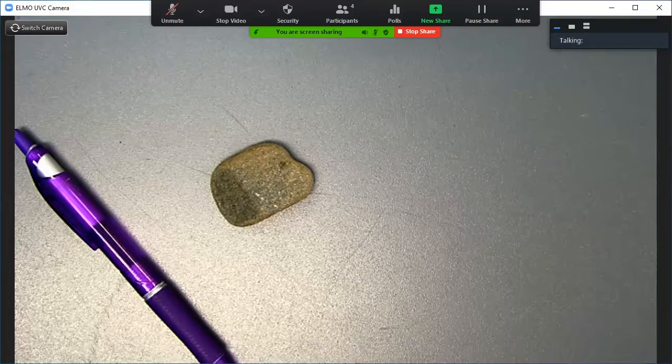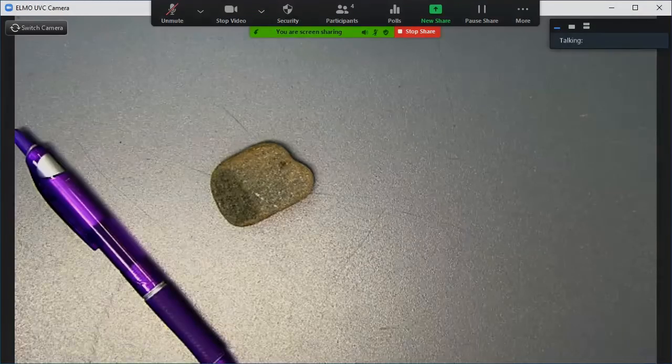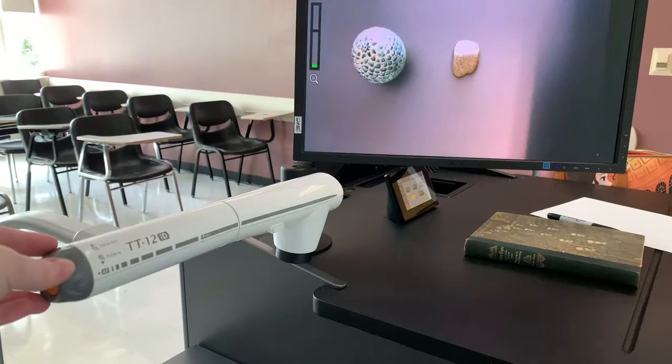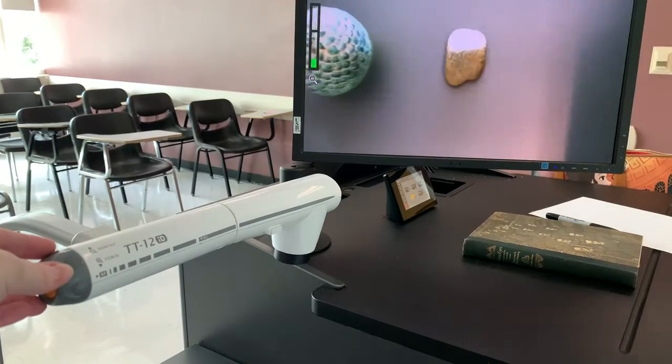But once it does, you can now use the document camera as normal. You can use the zoom function on the document camera to zoom in and out.